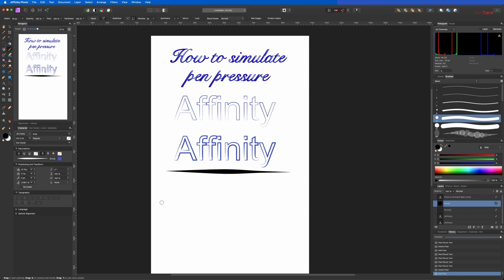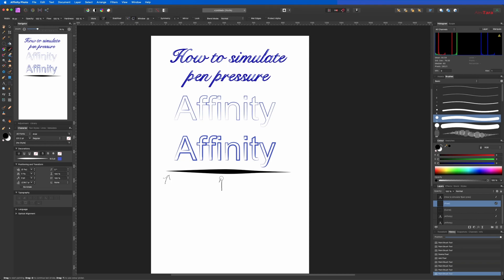So what I'm trying to do right now is basically simulate this type of pen pressure where we have the thinner line here and the thicker line here, all incorporated on a curve.